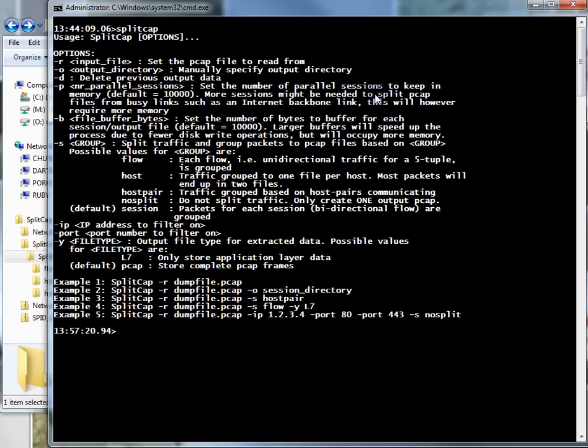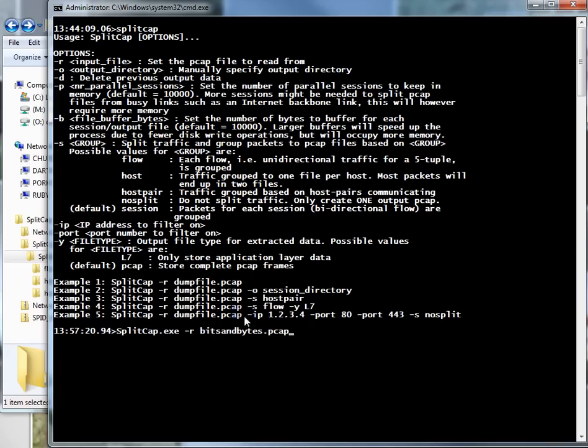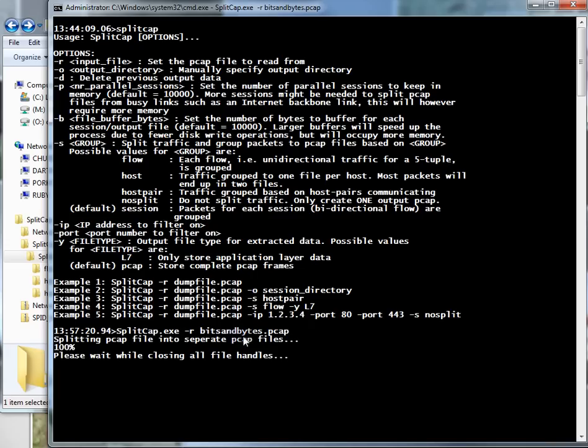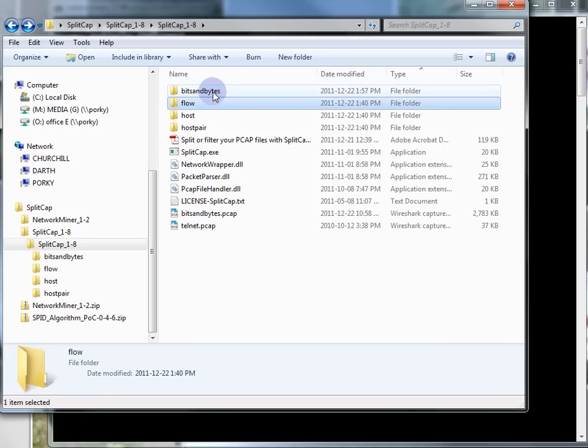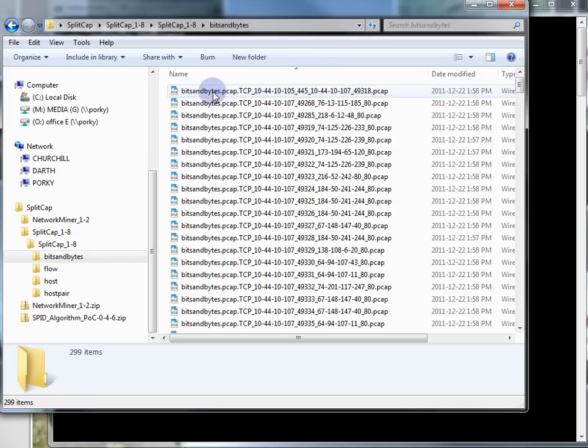When I type this command - splitcap.exe -r bitsandbytes - dash r reads this file. I just press Enter and boom, done. Now we've got a new folder called bits and bytes.